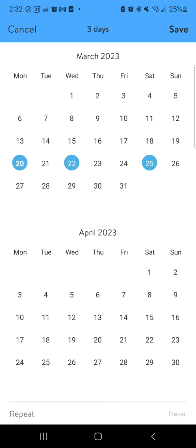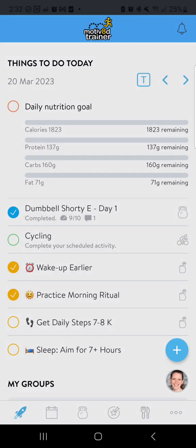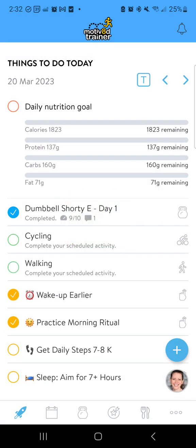What does that look like? Monday, Wednesday, Saturday? Okay, we'll leave that and I'll save that. Then I need to check the activity — am I going to run, walk, cycle, row? What am I scheduling? I'm going to say I'm going to walk, and it's been added and you saw it move onto today's schedule: complete your scheduled activity.